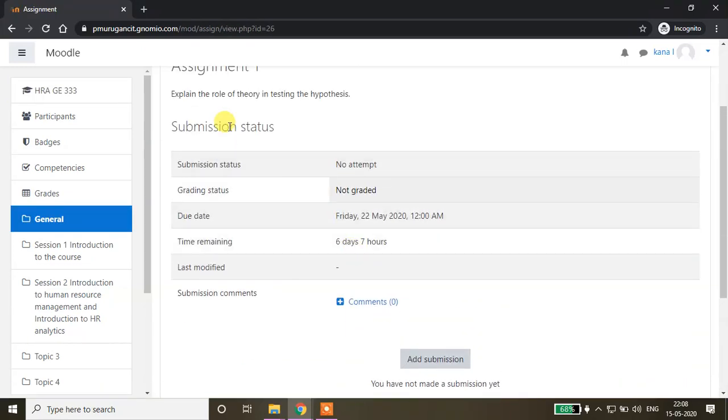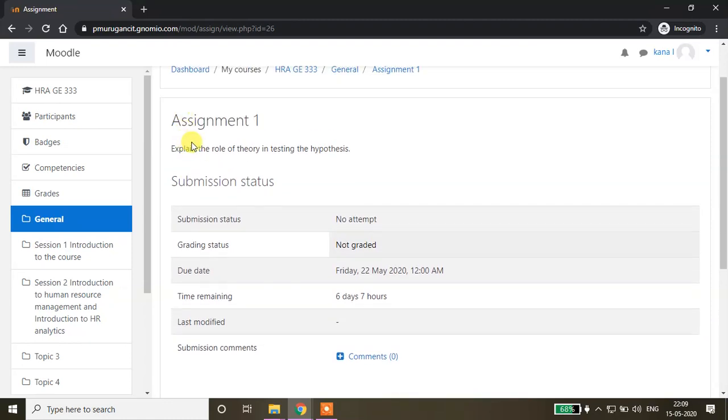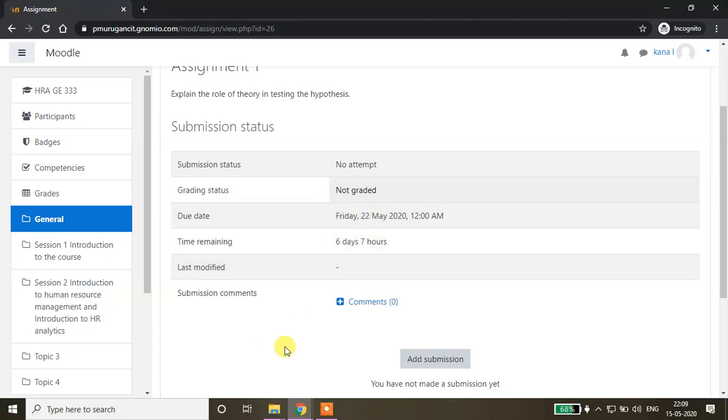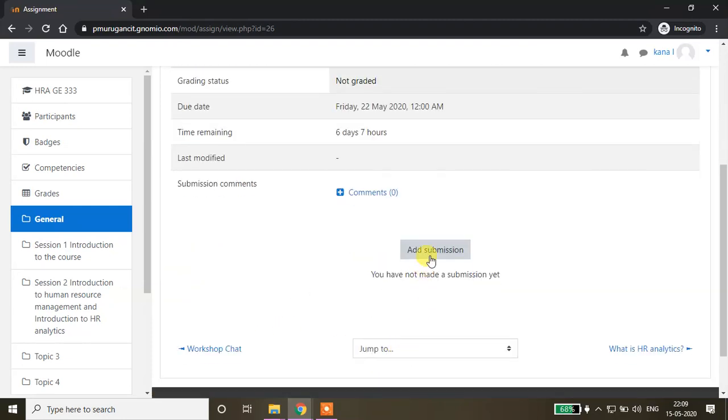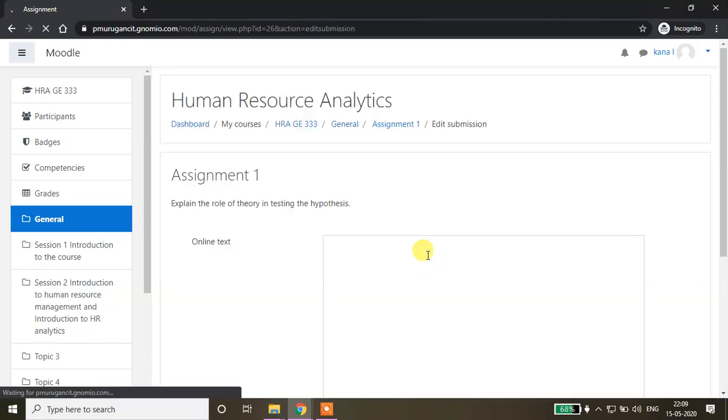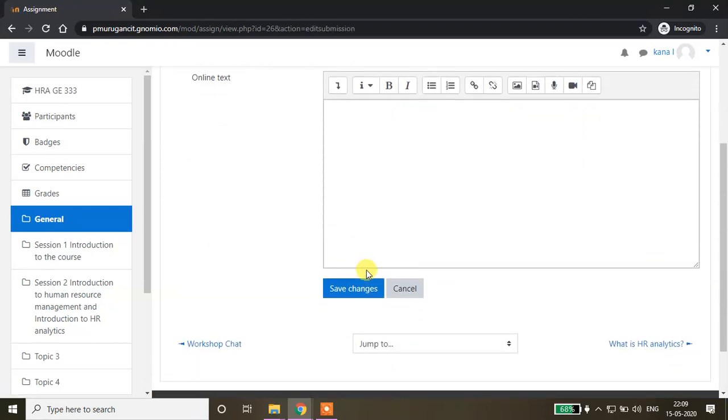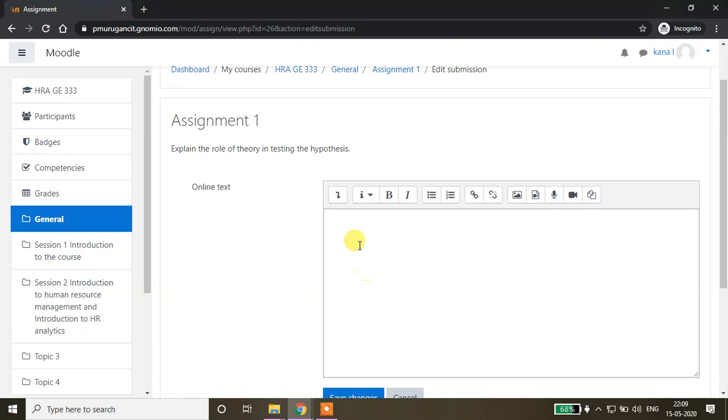Here you'll be able to see the assignment question: explain the role of theory in testing the hypothesis. Submission status: no attempt, not graded. Six days seven hours has left. Now I'm going to submit the assignment here. You can type some text here.